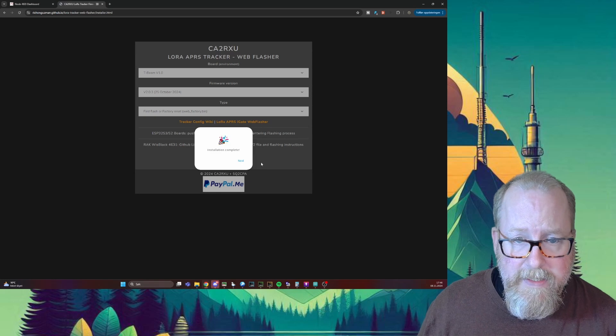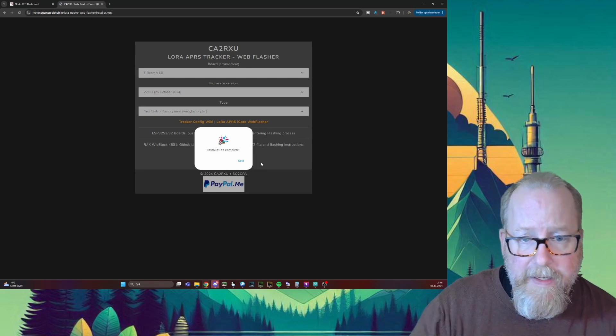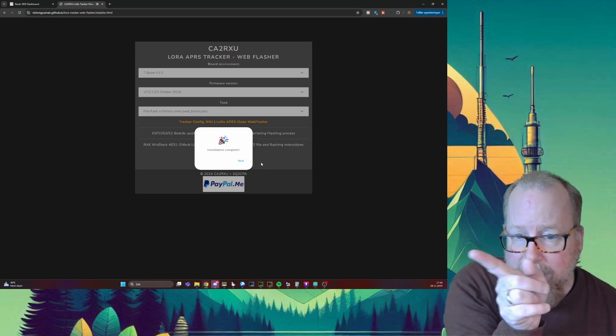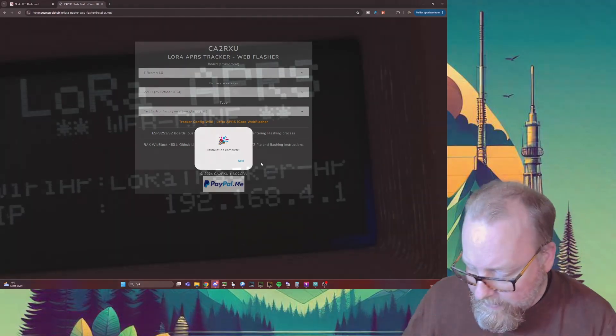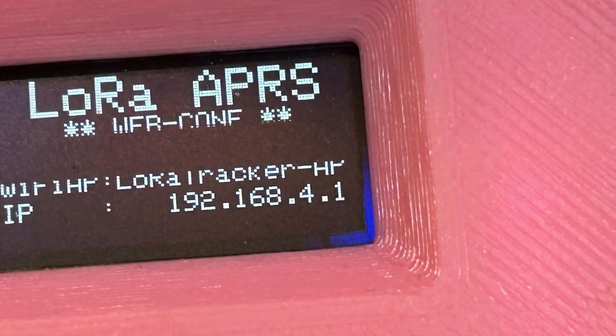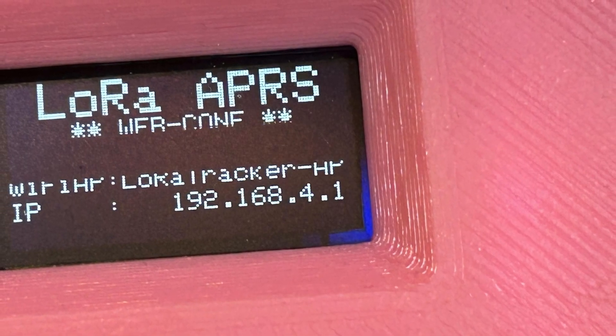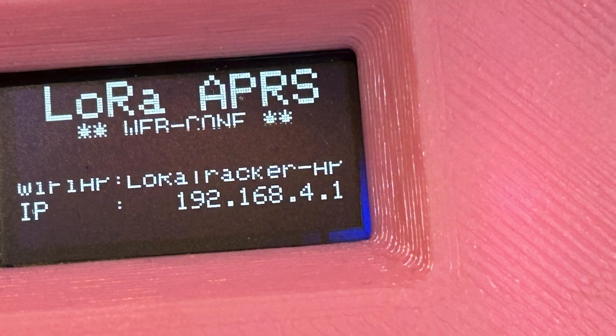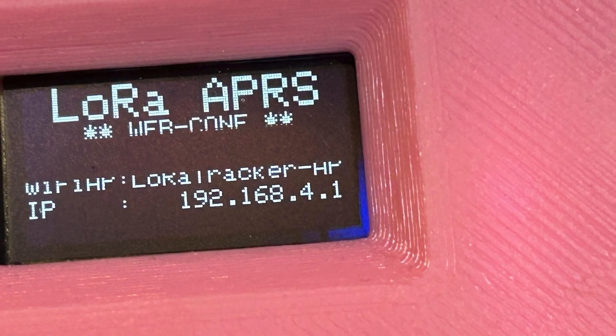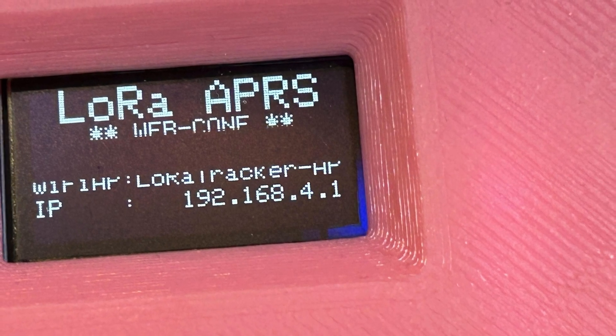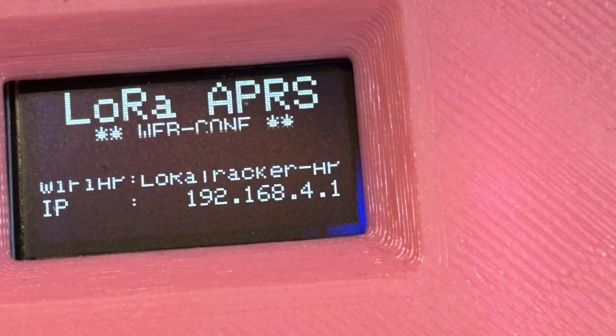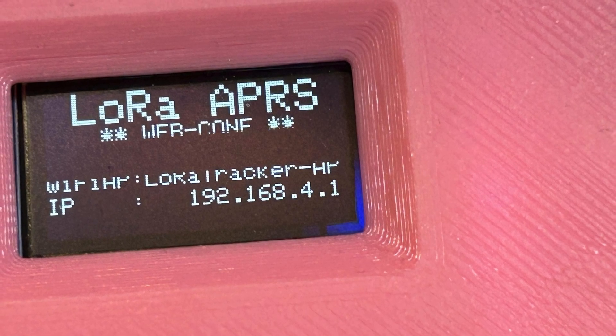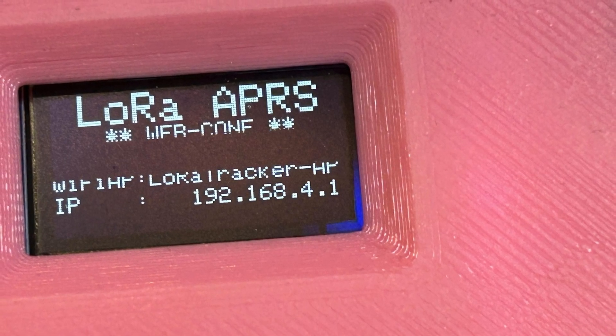Once this is done, it'll pop up with installation complete on the screen. Then the display of the unit will say which Wi-Fi to connect to and the IP address. I'm going to overlay this on the screen. I'm going to do that really quick and we'll be back with the setup.